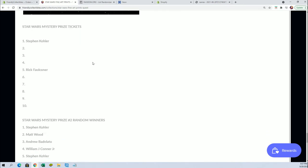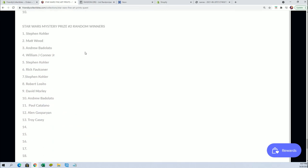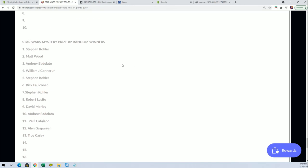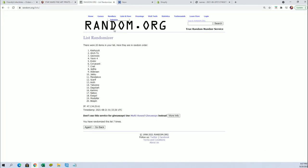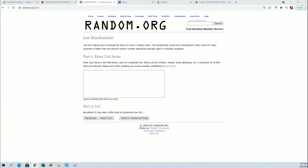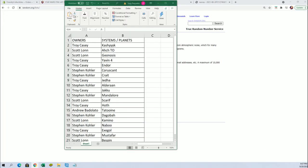And still got eight mystery tickets in play from mystery prize number one, and then now we're gonna do mystery prize random number two. Alright, good luck. Still plenty of opportunities.